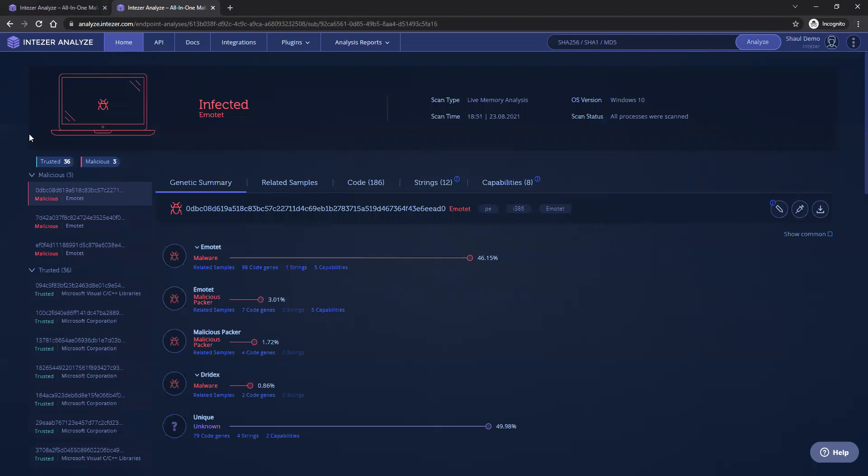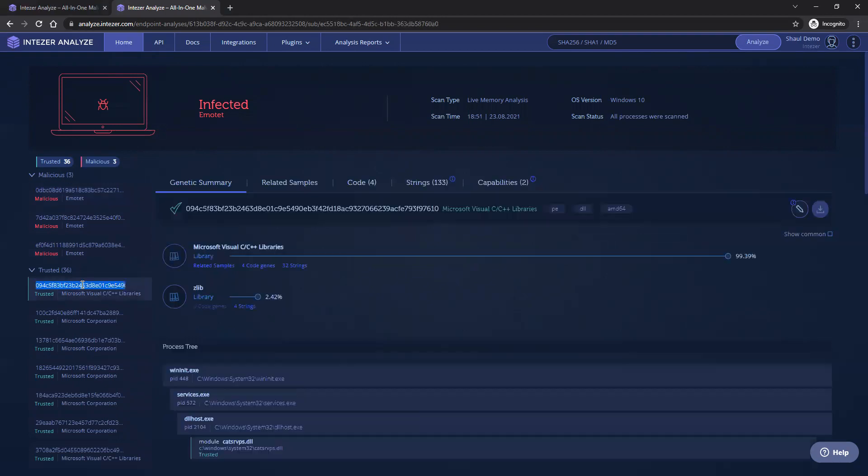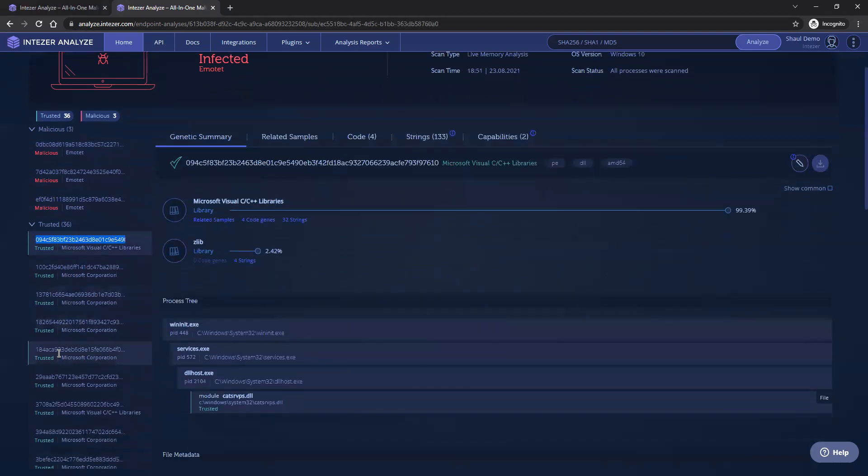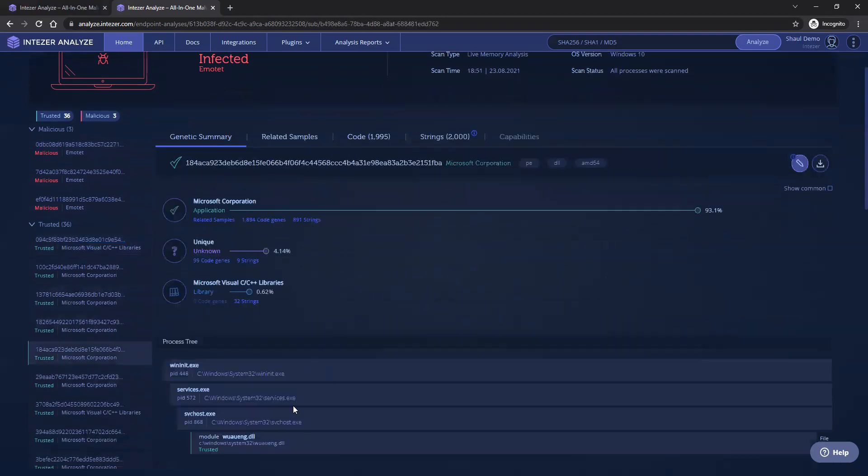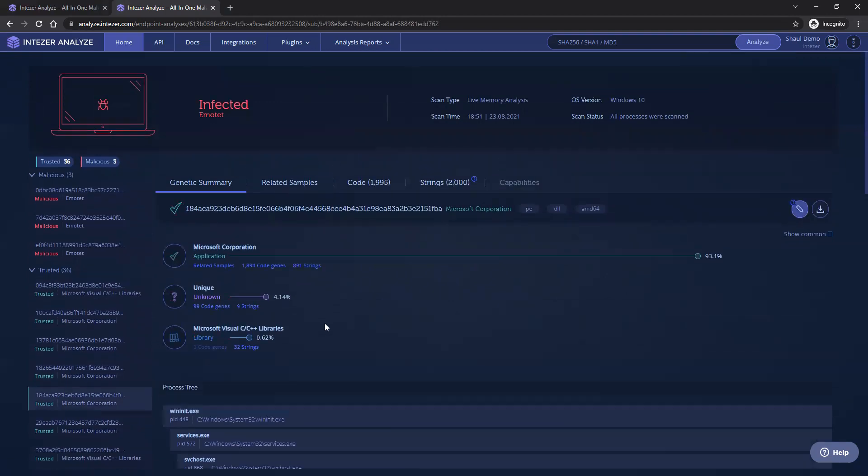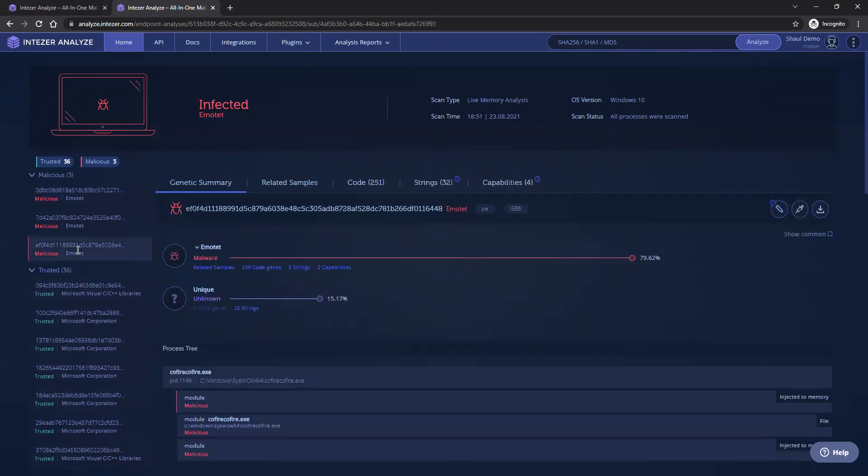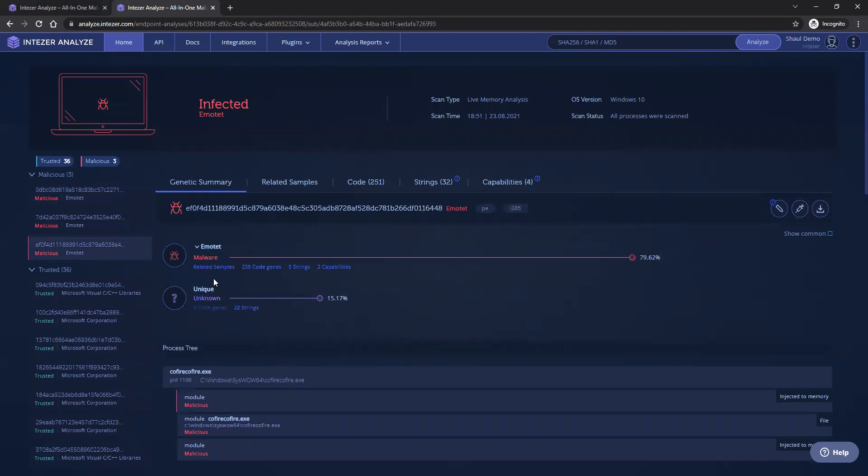You get classification of each and every binary that we've identified along with its process tree. So you can see here trusted Microsoft code, but we can also identify malicious Emotet code in these examples.